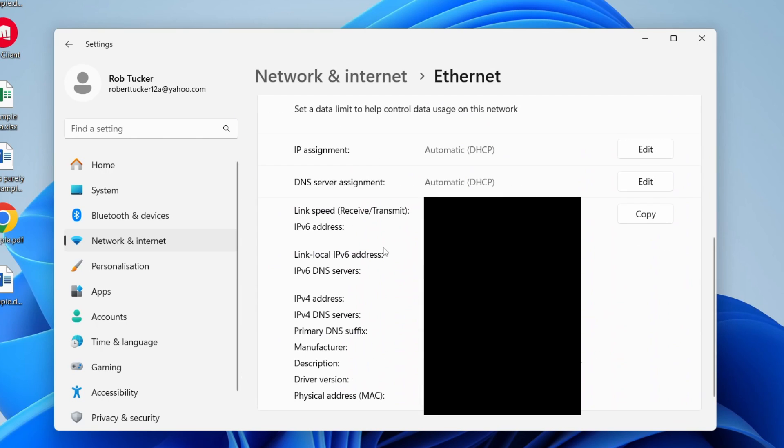As you can see, you can see a ton of information, and at the bottom we've got the physical address, aka the MAC address, and we can see it there.